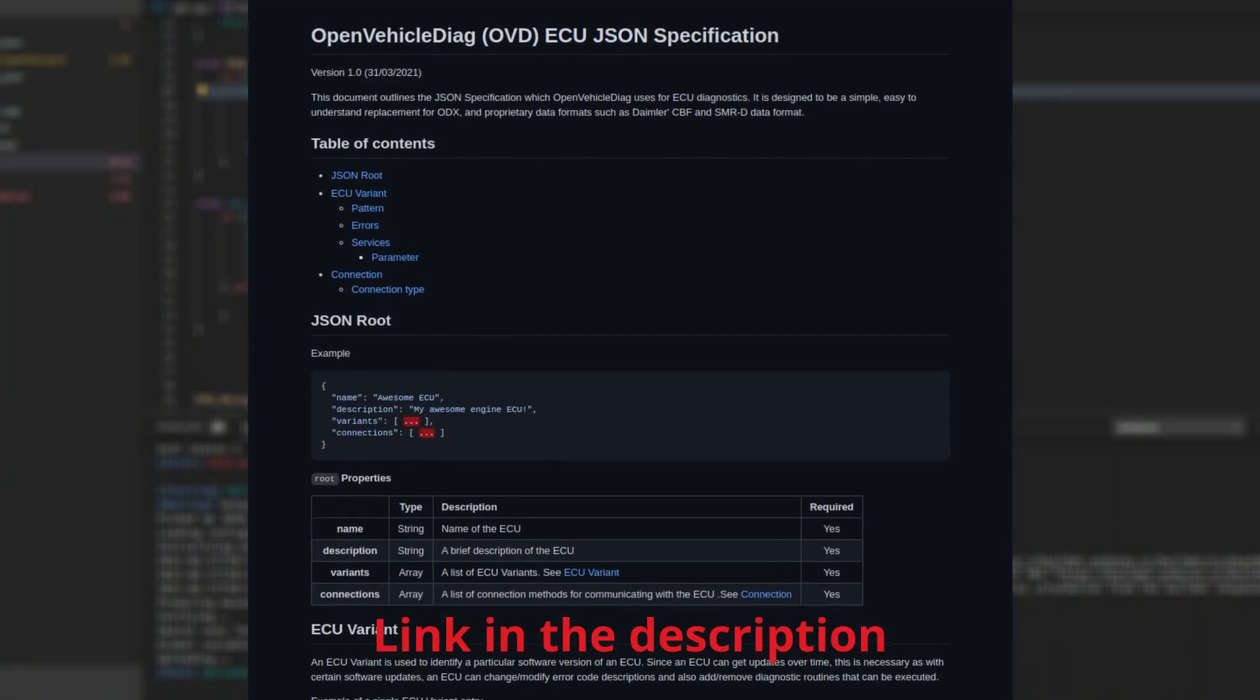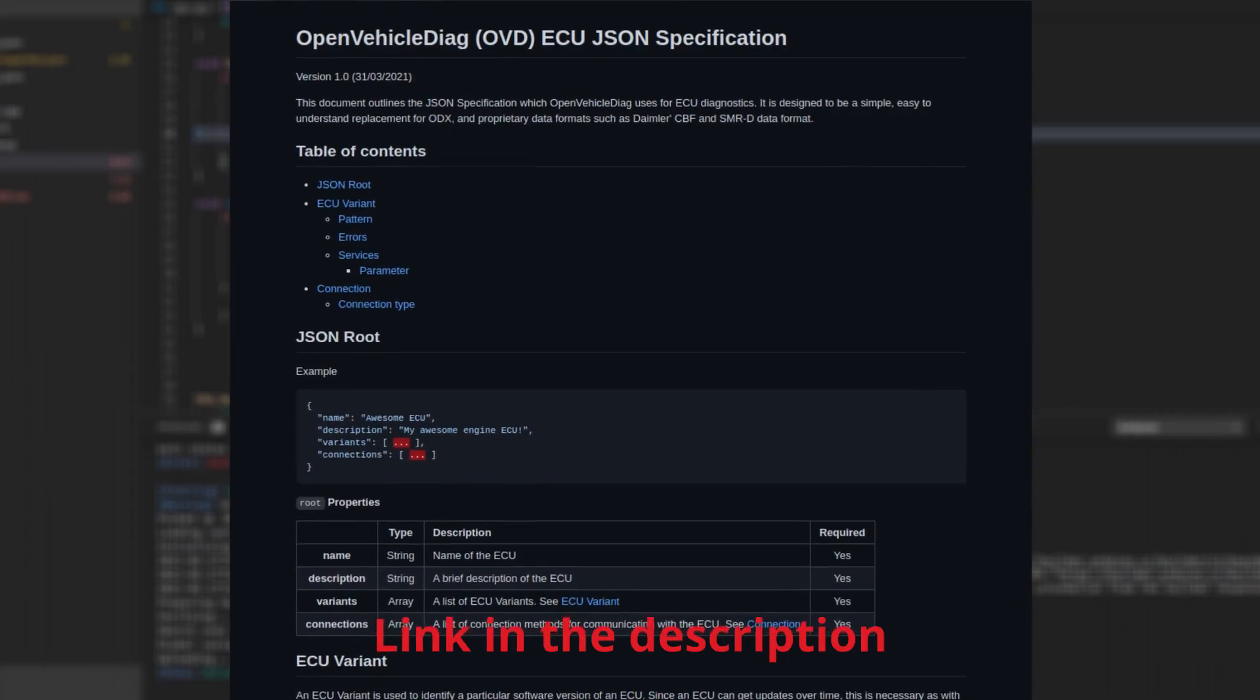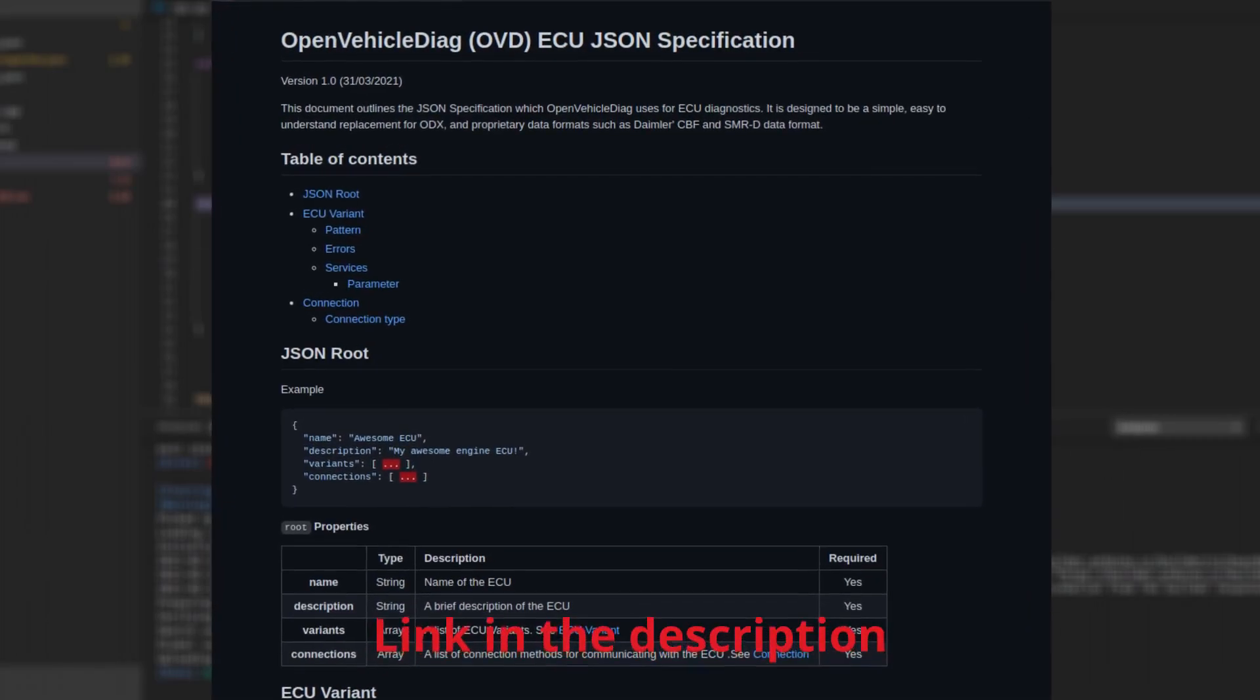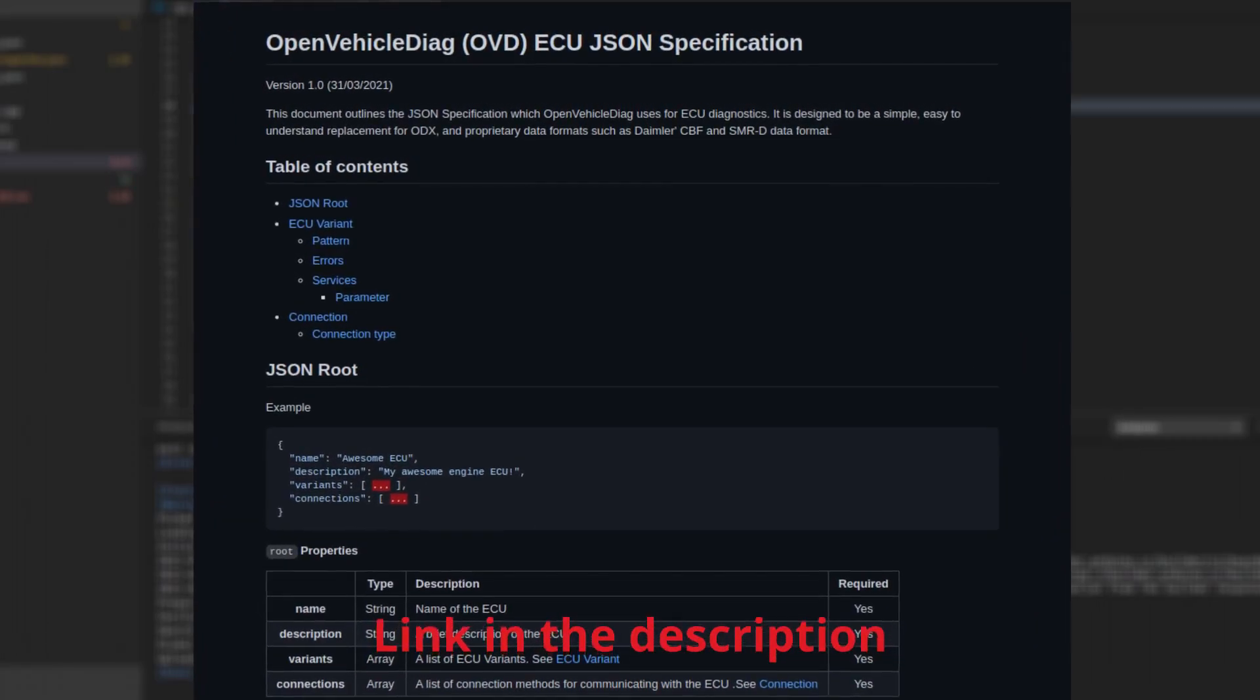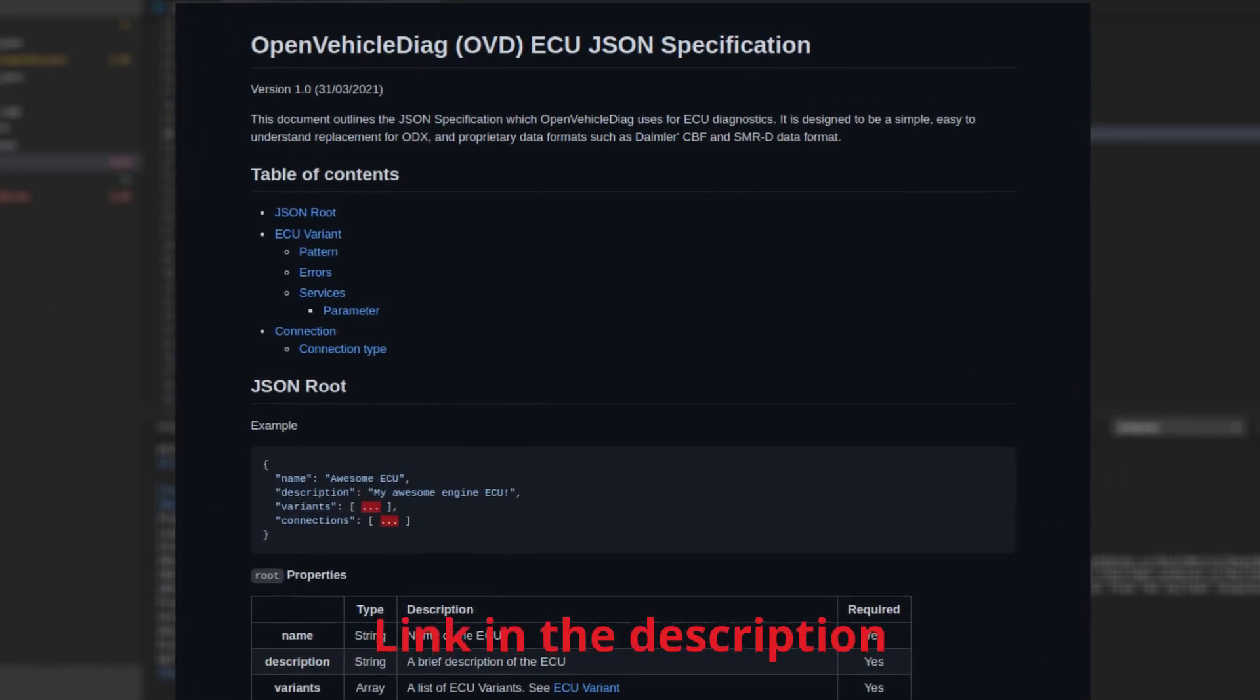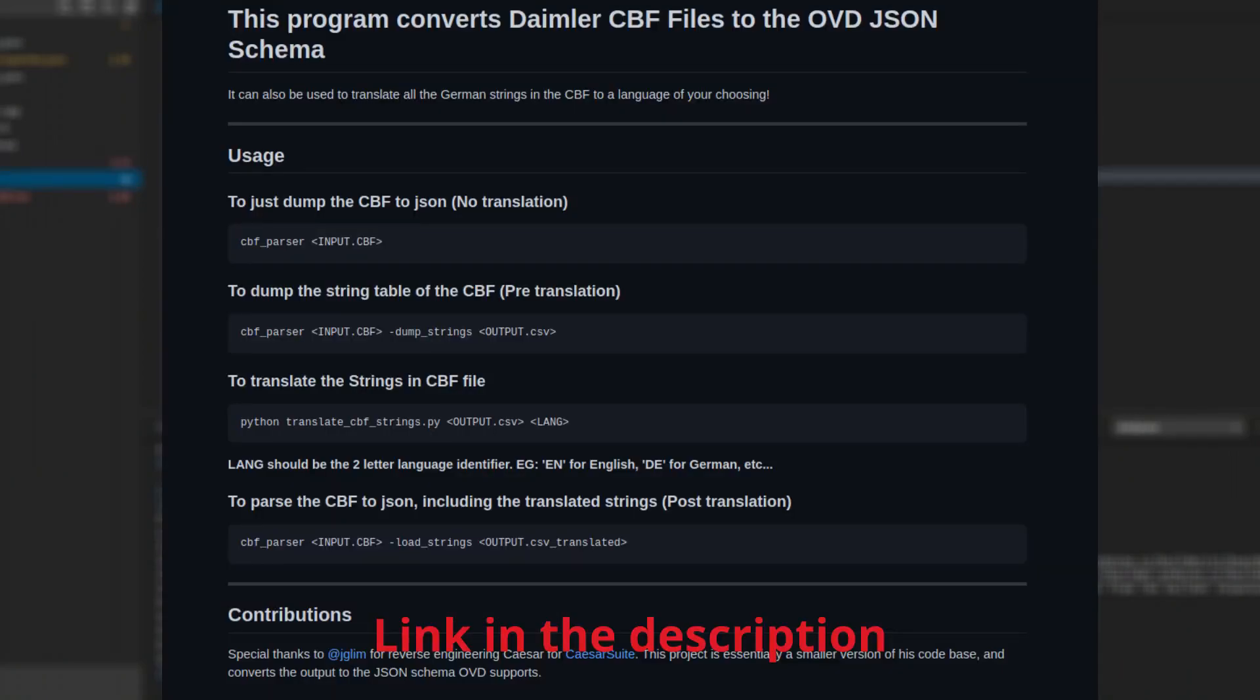But it gets better than that. There is also a custom JSON schema that has been created as part of Open Vehicle Diag, which is designed to be an easy-to-understand replacement for most OEMs proprietary database formats for describing ECU commands, interpreting ECU responses to diagnostic commands. Currently, there only exists one parser that can automatically generate this JSON, and that's from old Daimler CBF files.